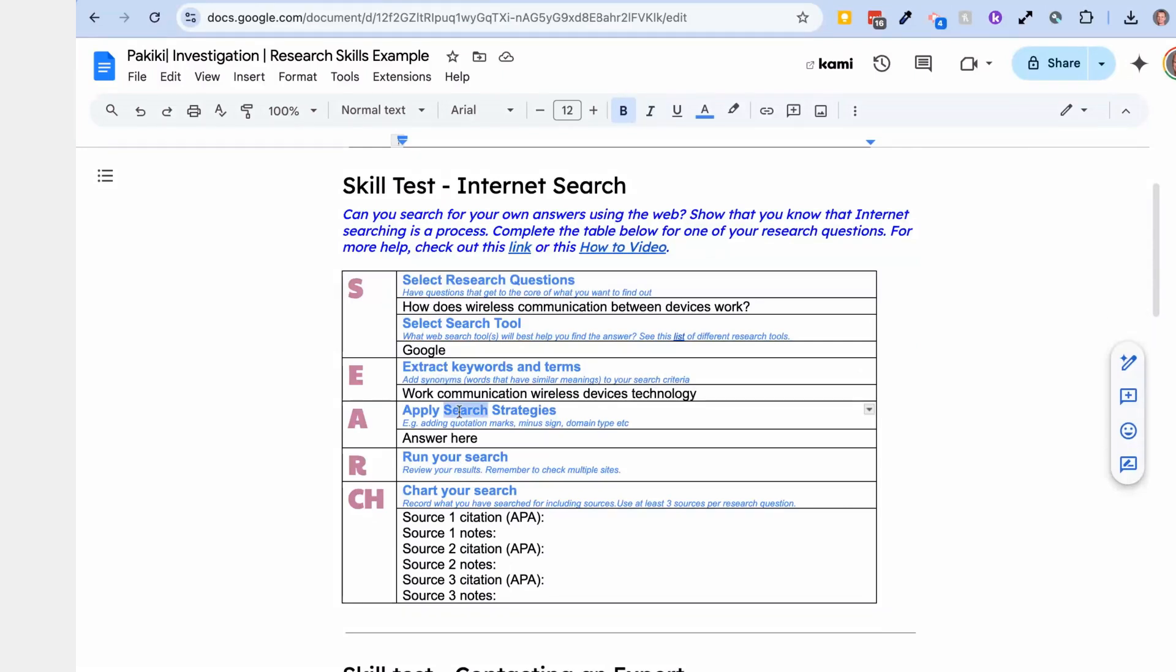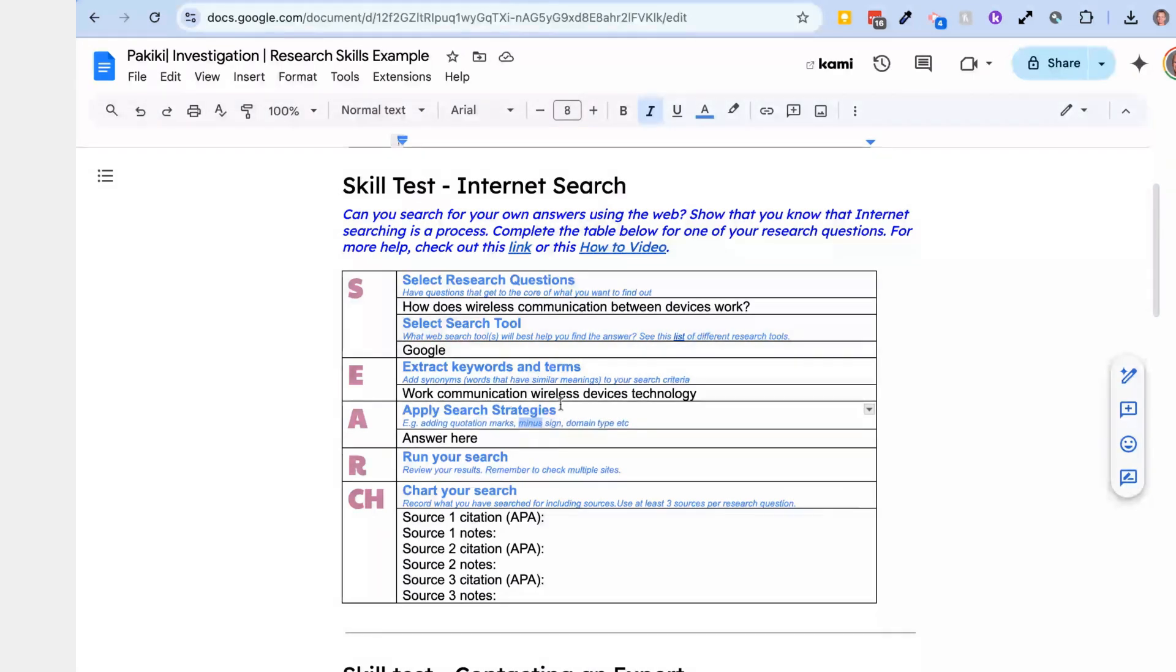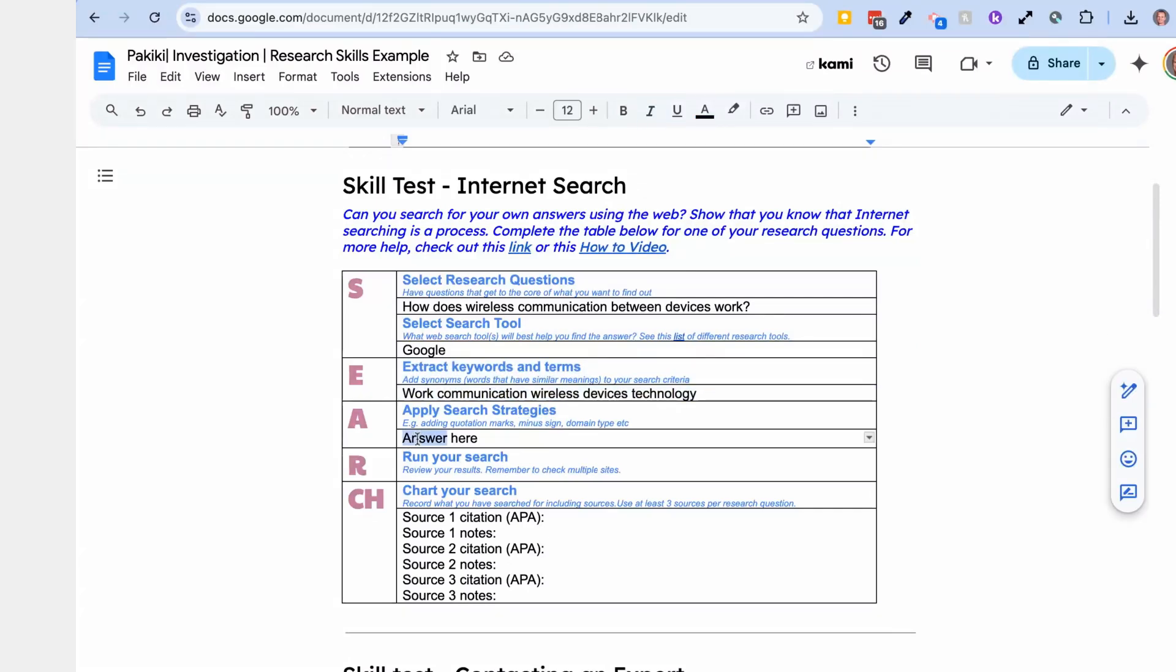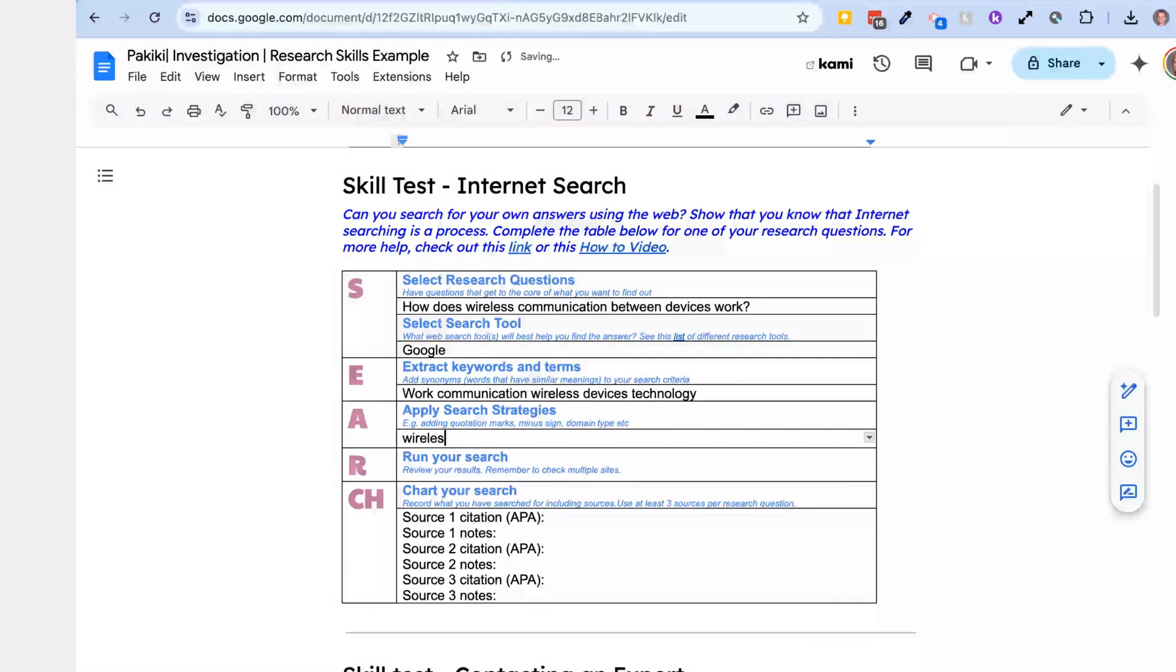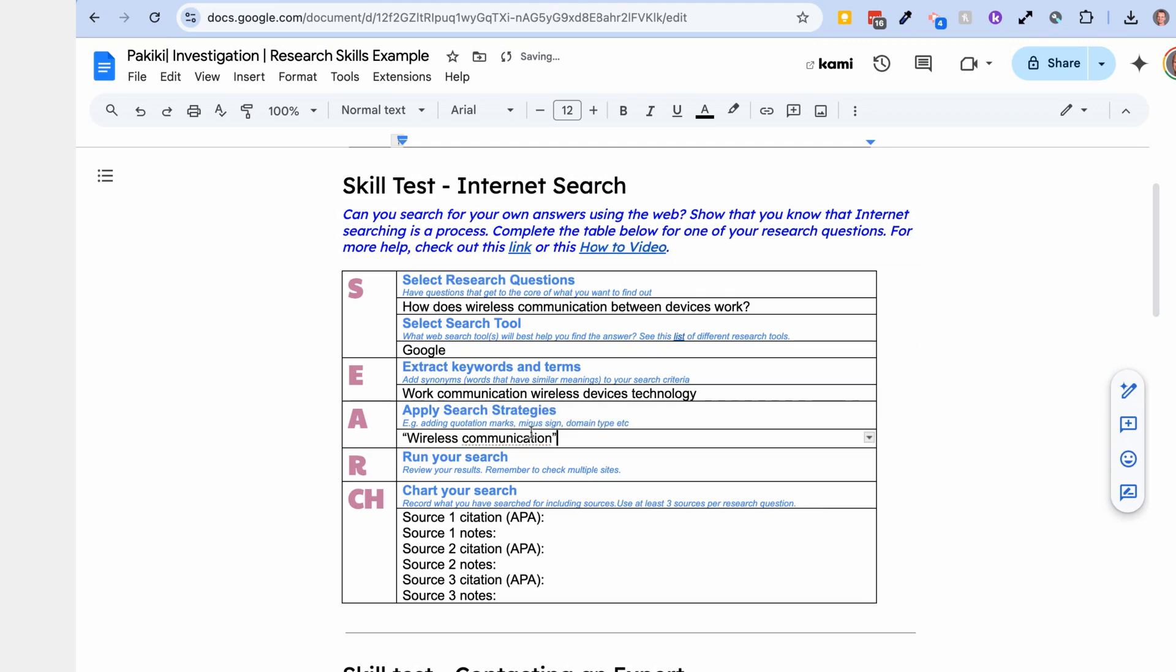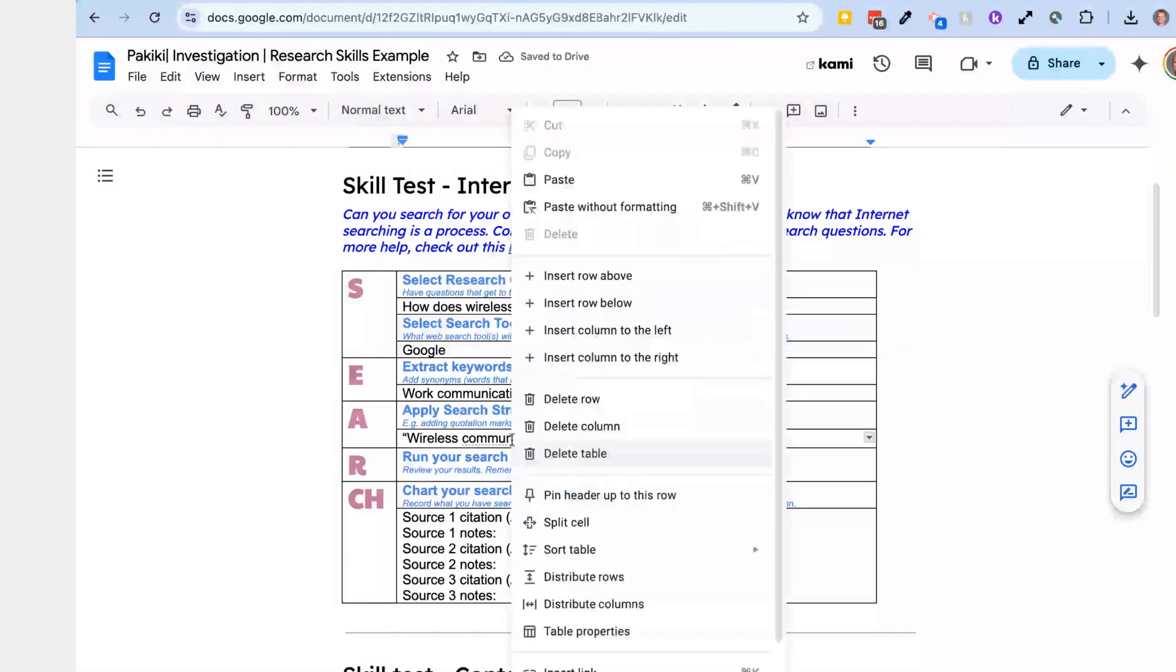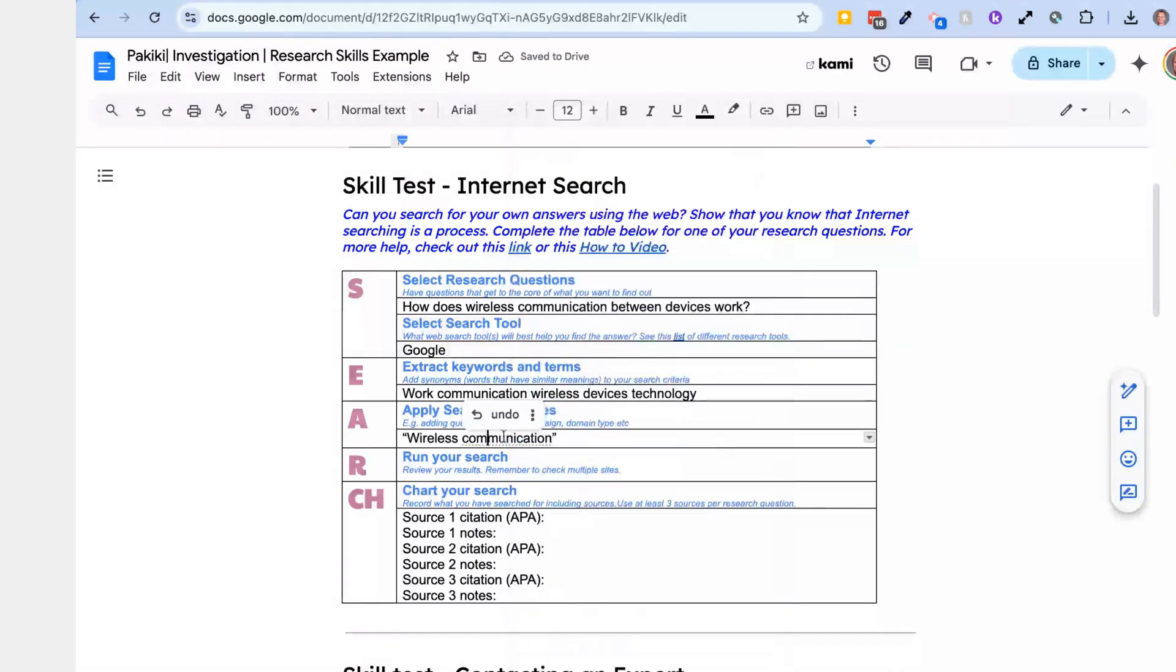Then you apply search strategies. And this is about if there's any phrases. So a phrase is a term that you want to try and keep together. It's two or more words. You put them in quotation marks. And then a minus sign for words that you don't want. So I think they're mostly pretty good search terms there, but I think out of those keywords, the most important one is wireless, and then I'd say communication. And I actually think I only want to talk about wireless communication, so I'm going to put that in quotation marks because I want to keep that as a phrase.